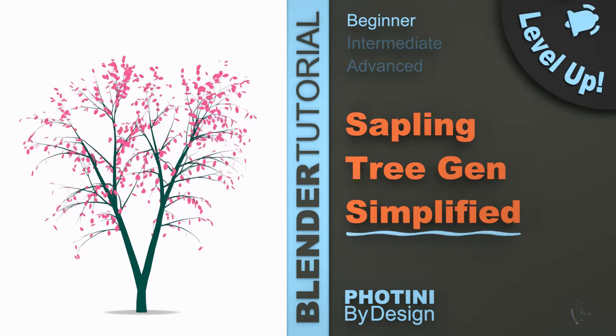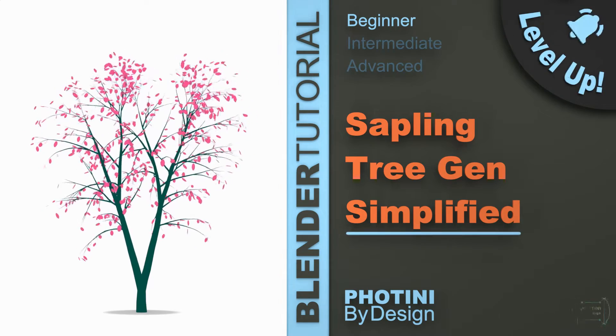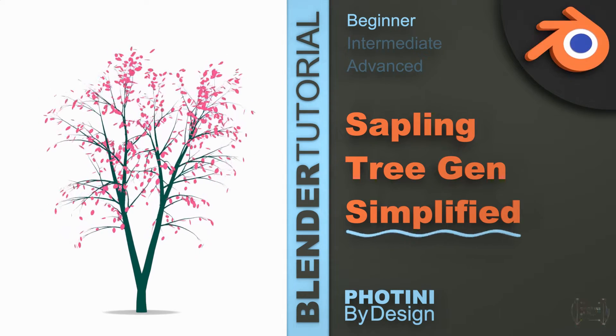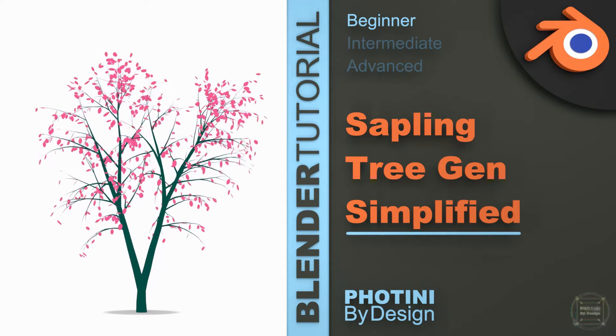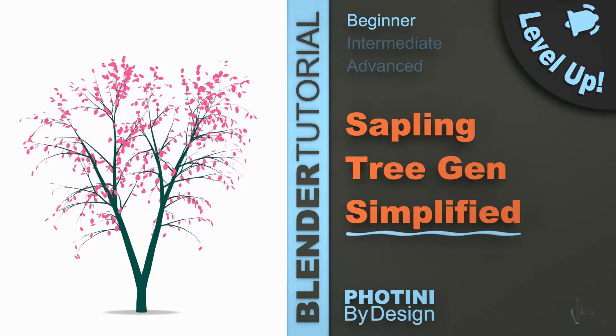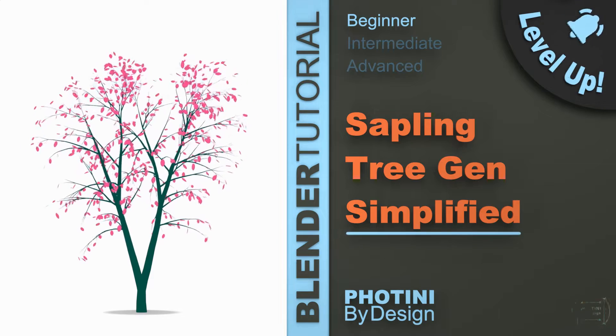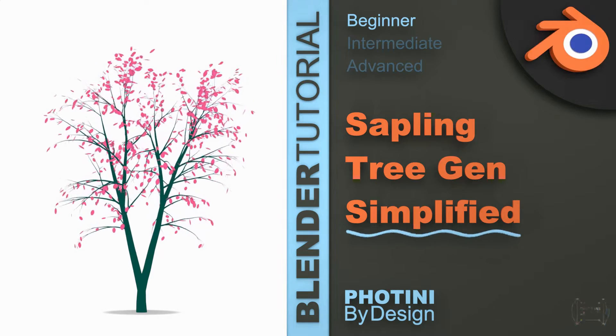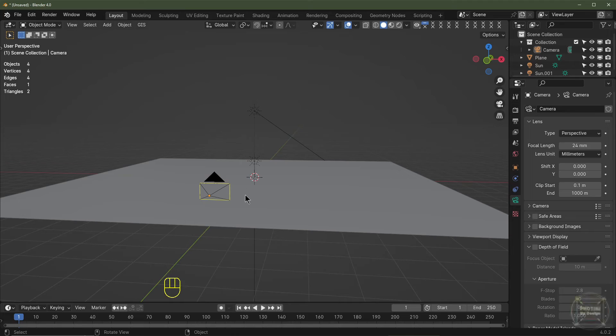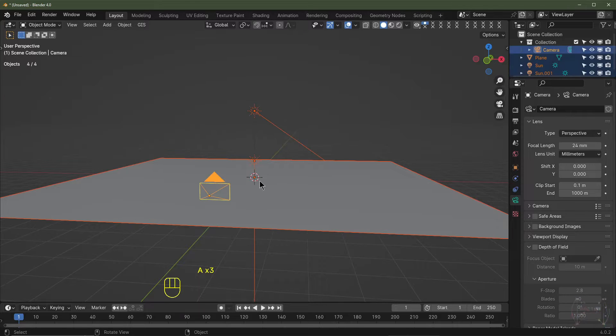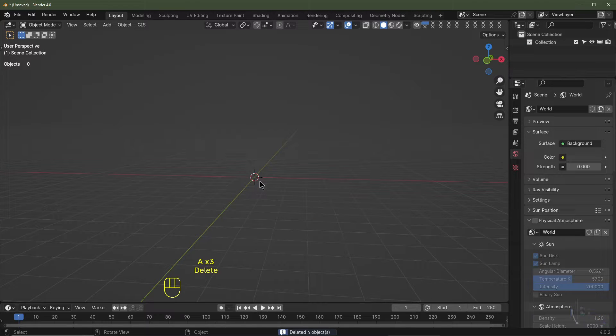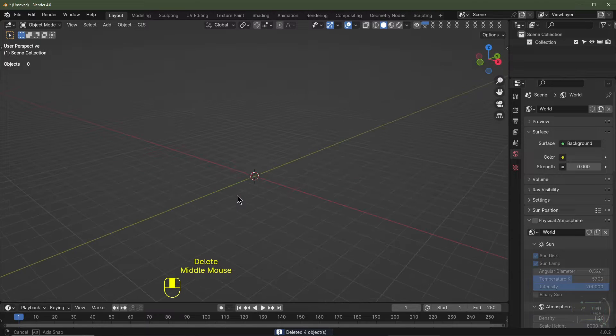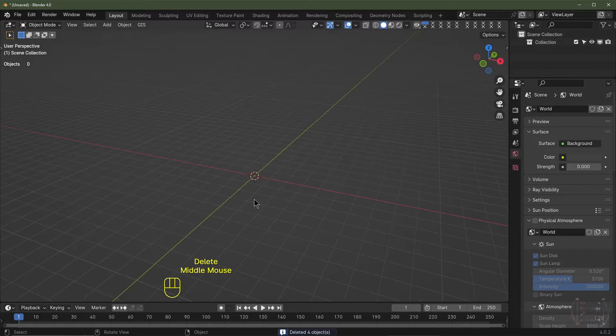Hey folks, in this episode we're going to learn how to make this animated tree in Blender. It's quite a straightforward tutorial, so without further ado, let's get to it. The first thing I'm going to do is select everything and hit delete, and we're going to start with a blank canvas here.